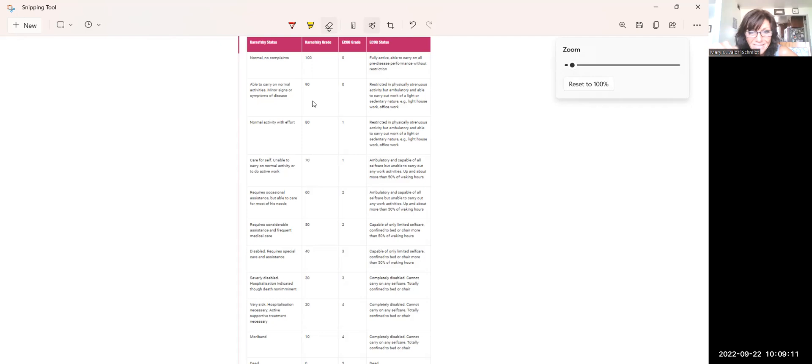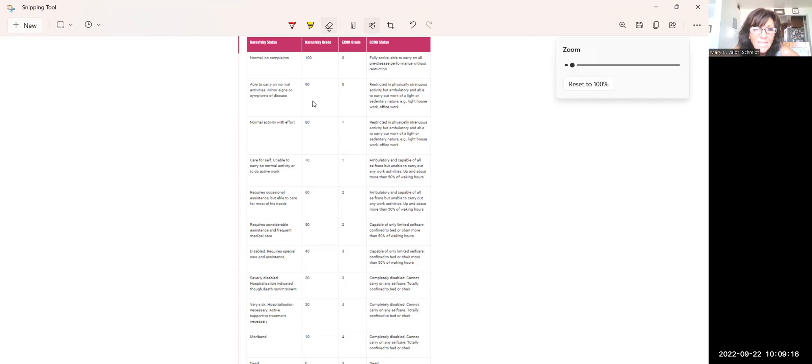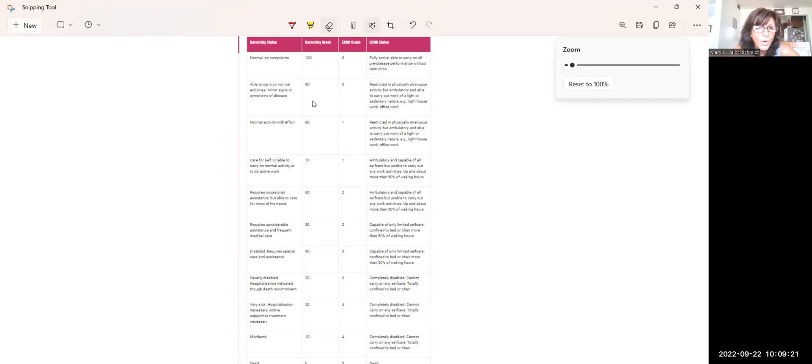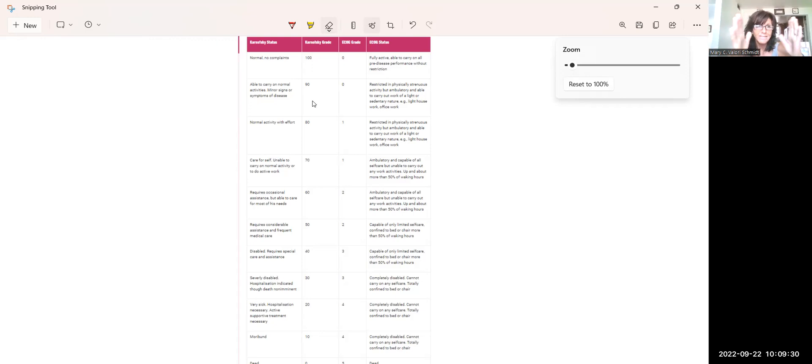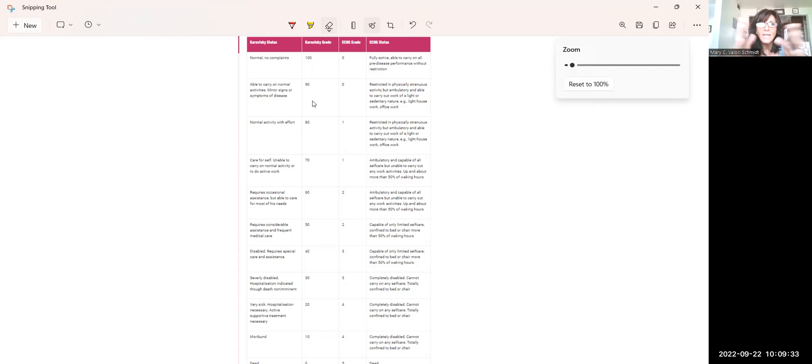So when we hit that 60, that means that they are once they get to 60%, they need occasional assistance, but once they get to 50, it's considerable. 40 is even more 50% of their waking hours are in bed or chair or both and down from there. So use the ECOG as it relates to the KP to kind of help you determine and be a little more objective.